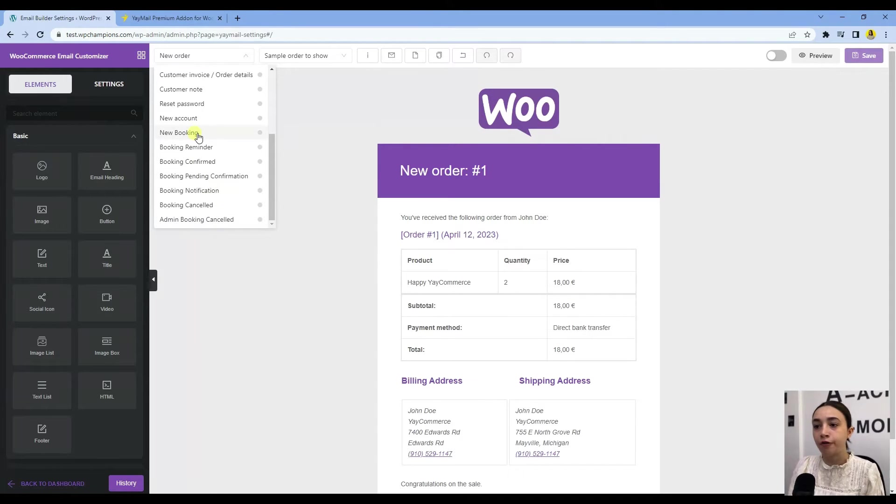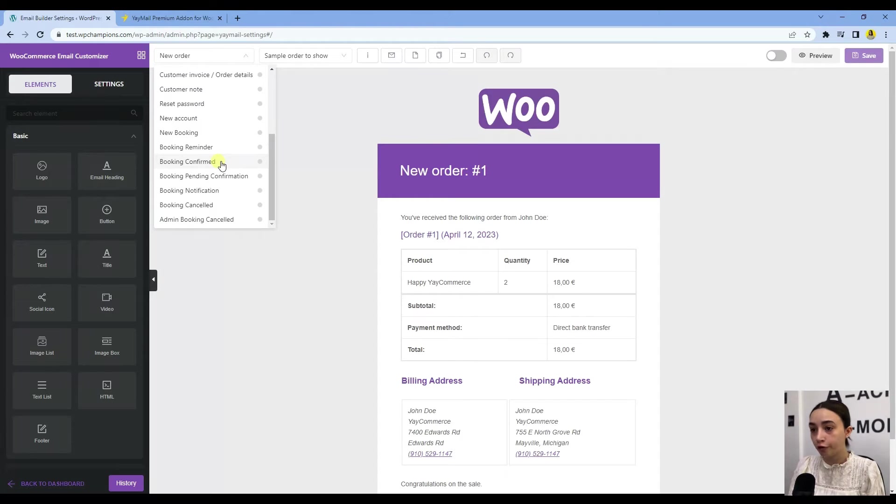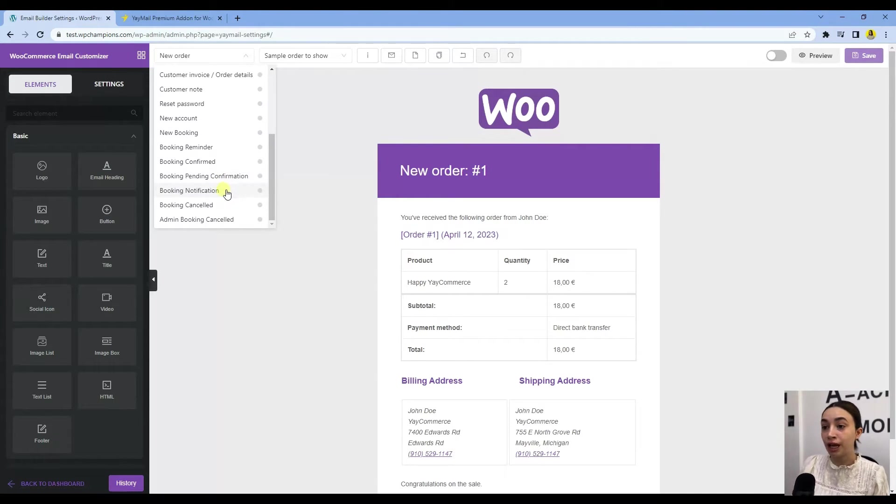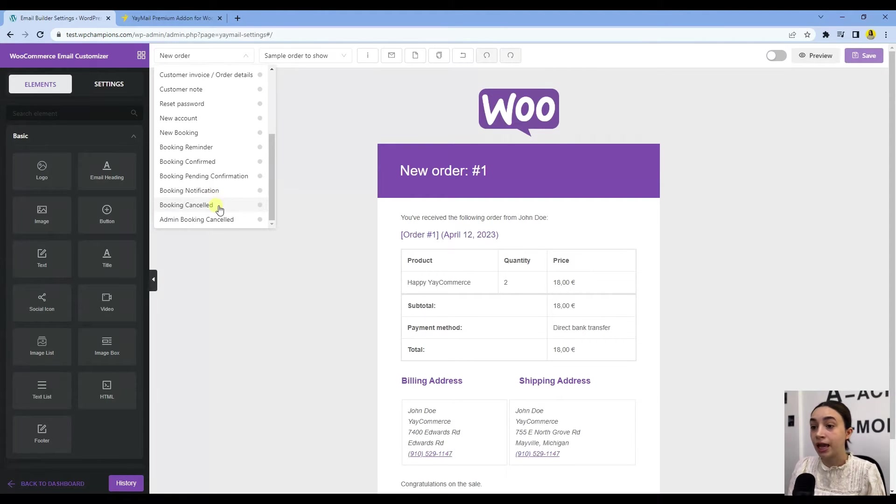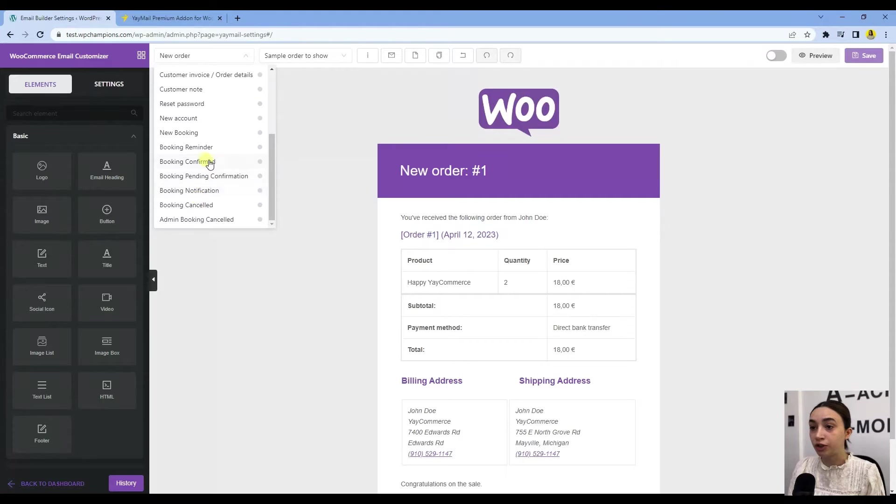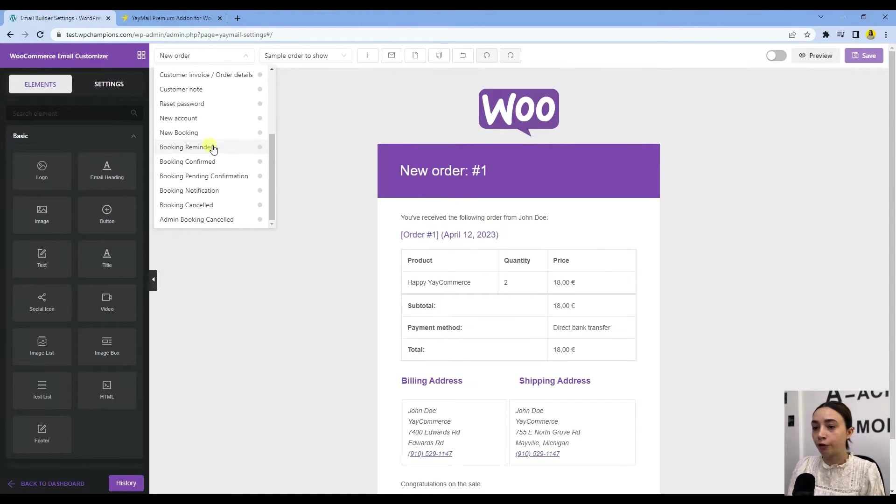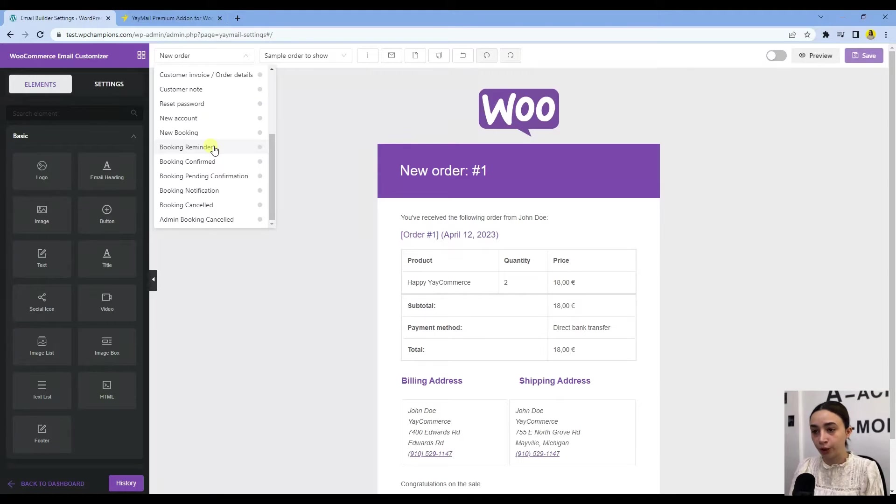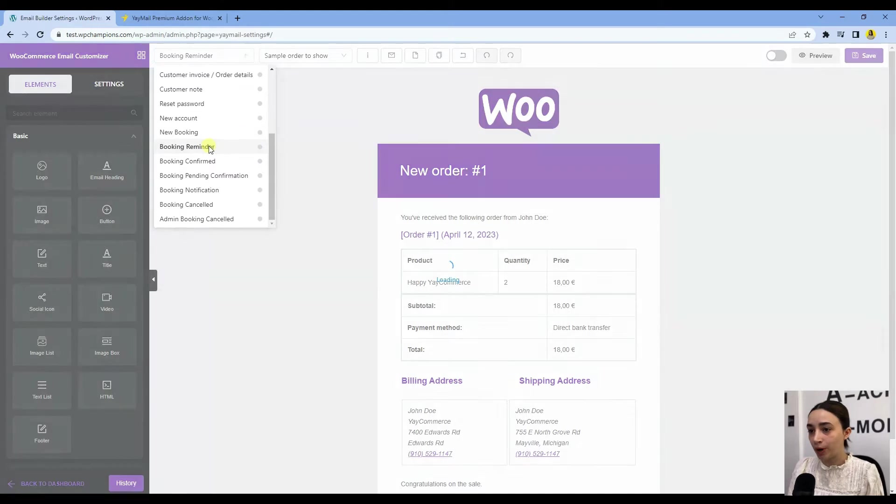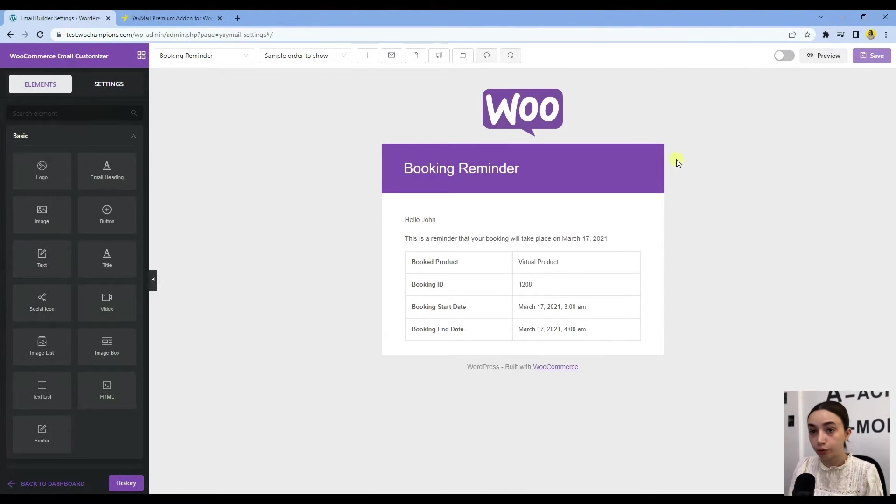Here we have New Booking, Reminder, Booking Confirmed, Pending Confirmation, Notification, Booking Cancelled, Admin Booking Cancelled. Those are very customizable and a great variation of booking emails—everything you need. Let's go with Booking Reminder.